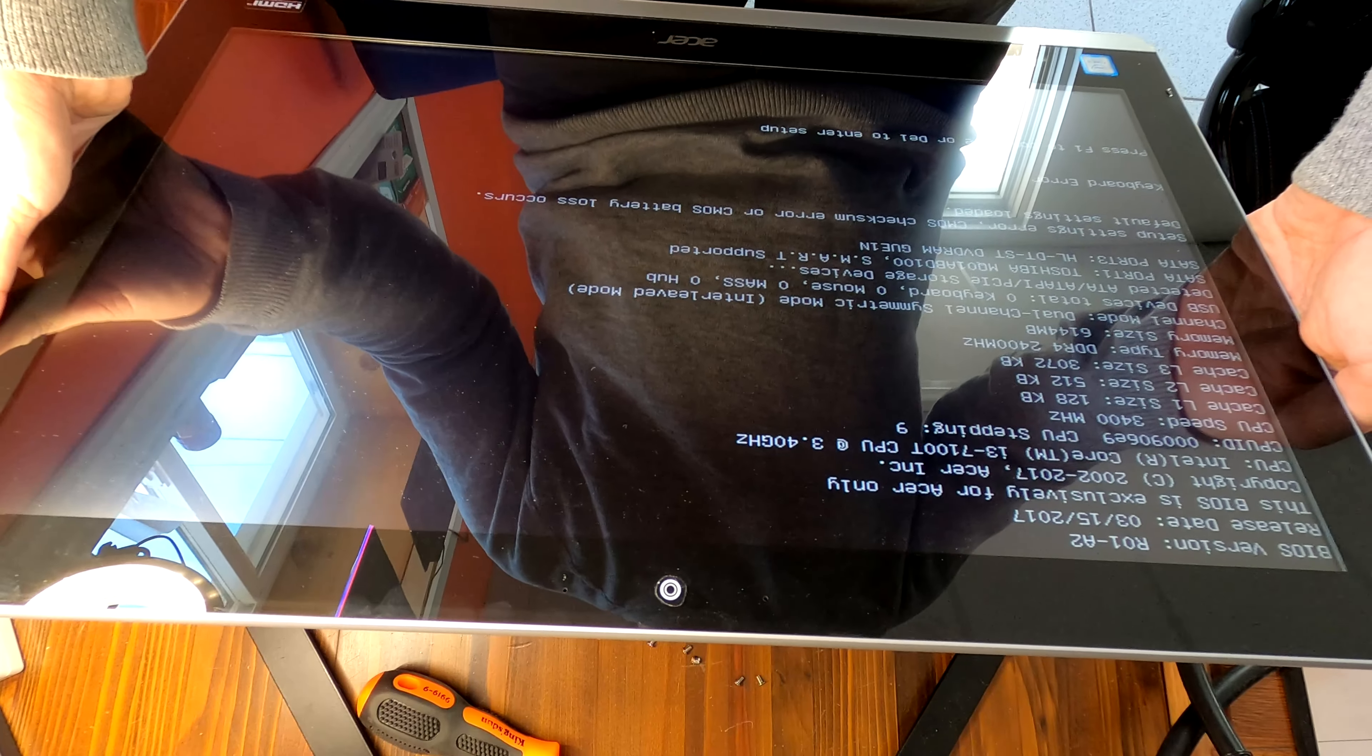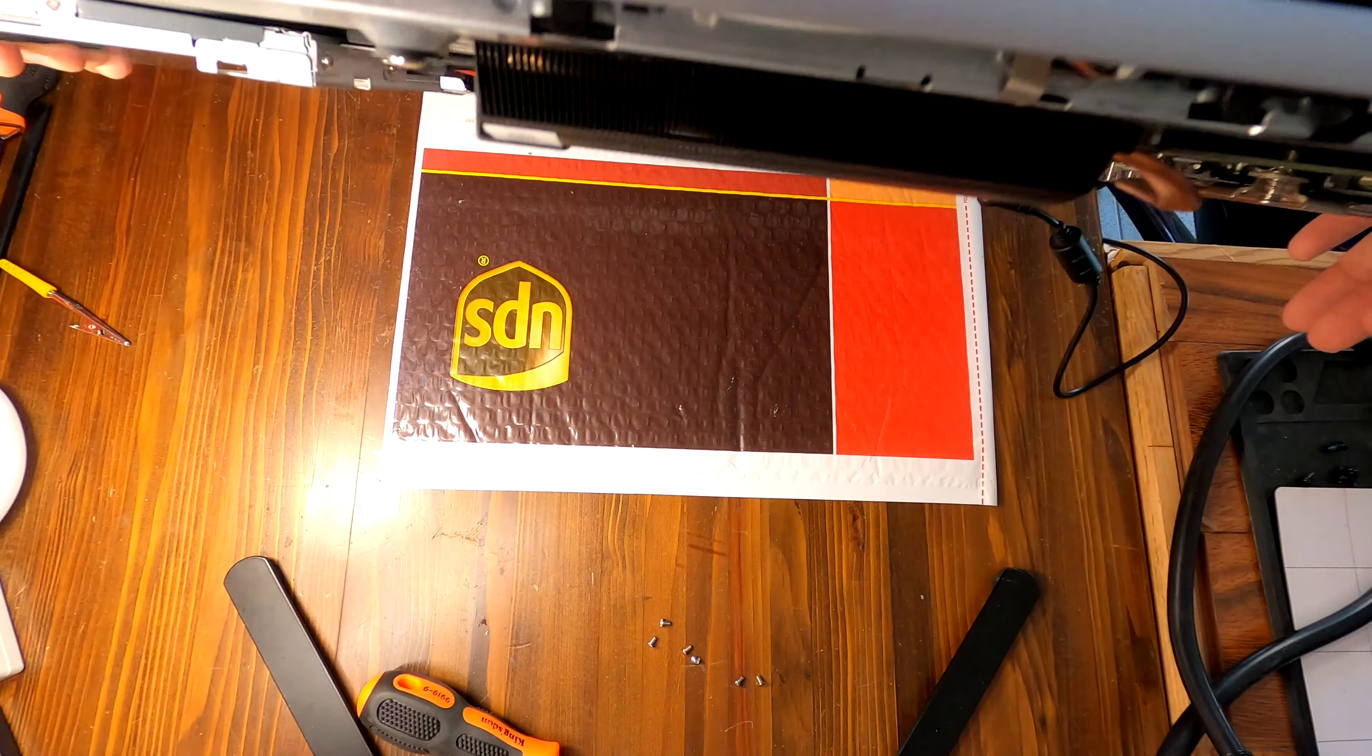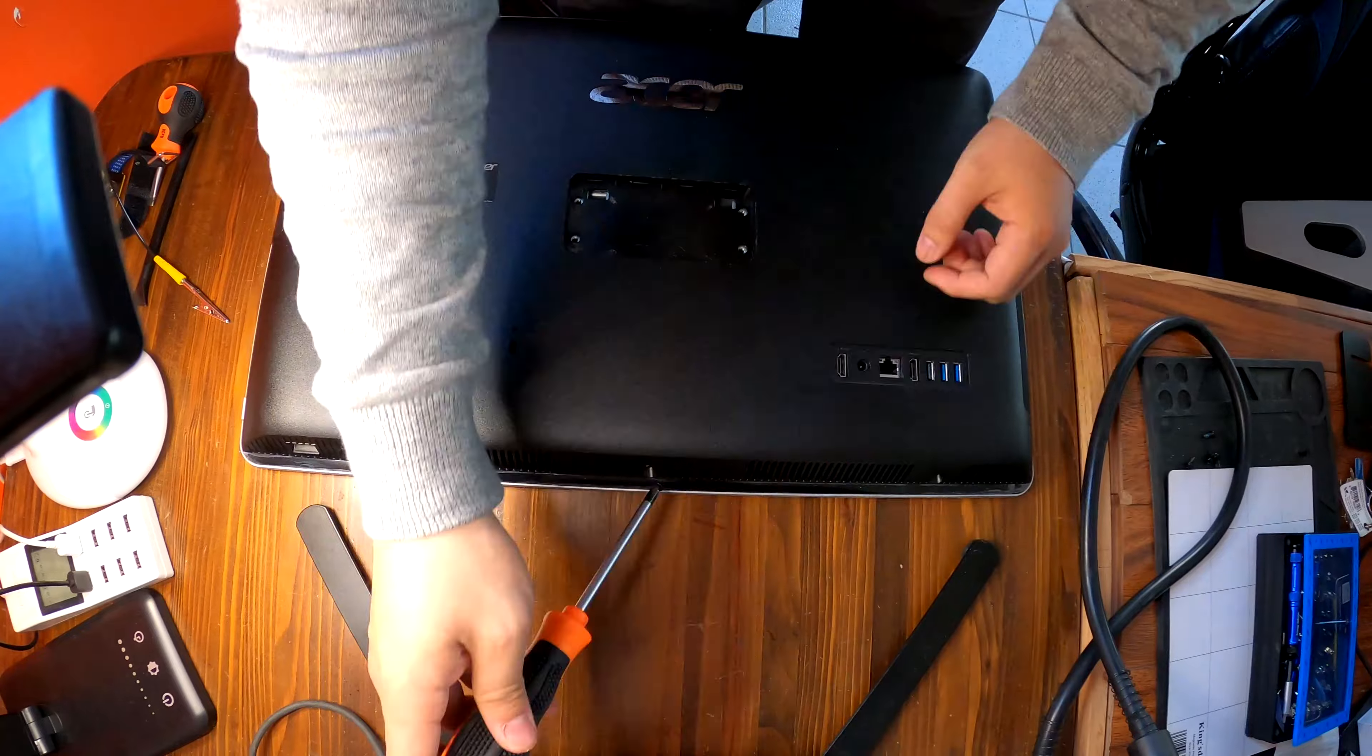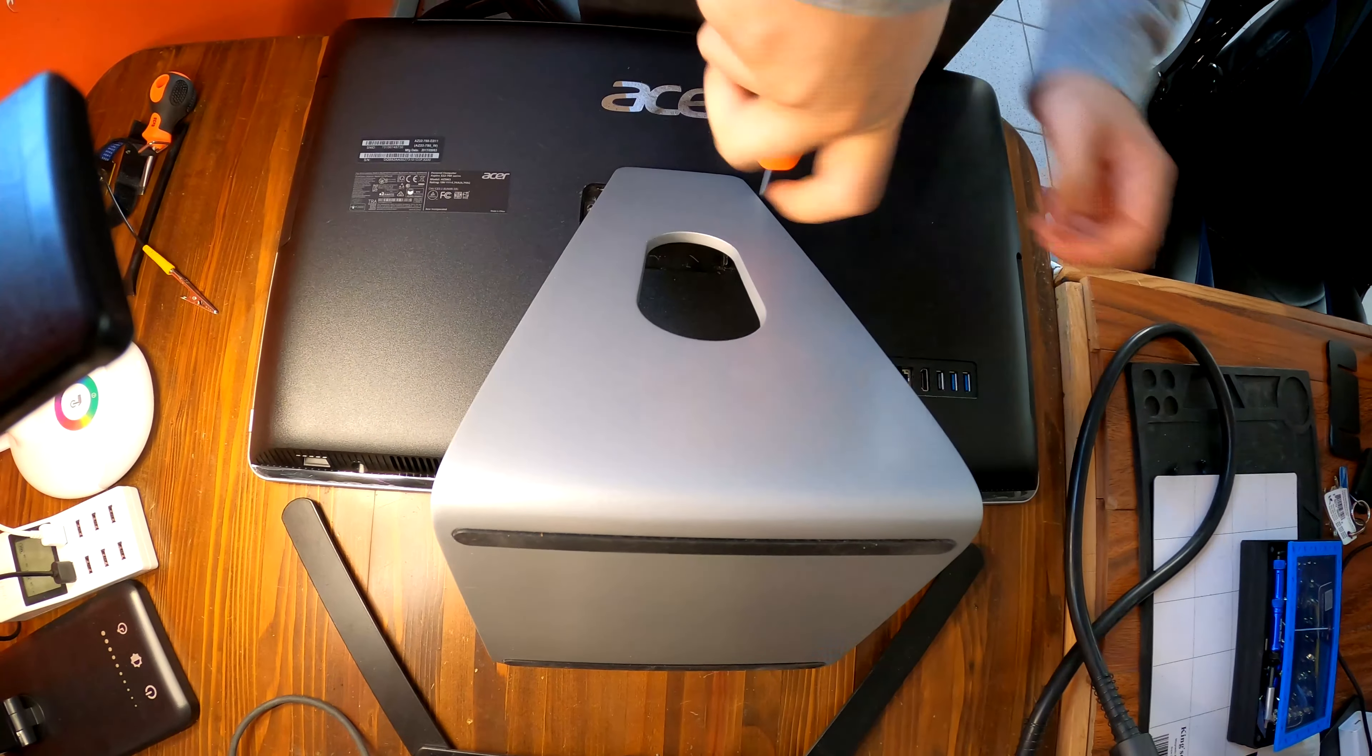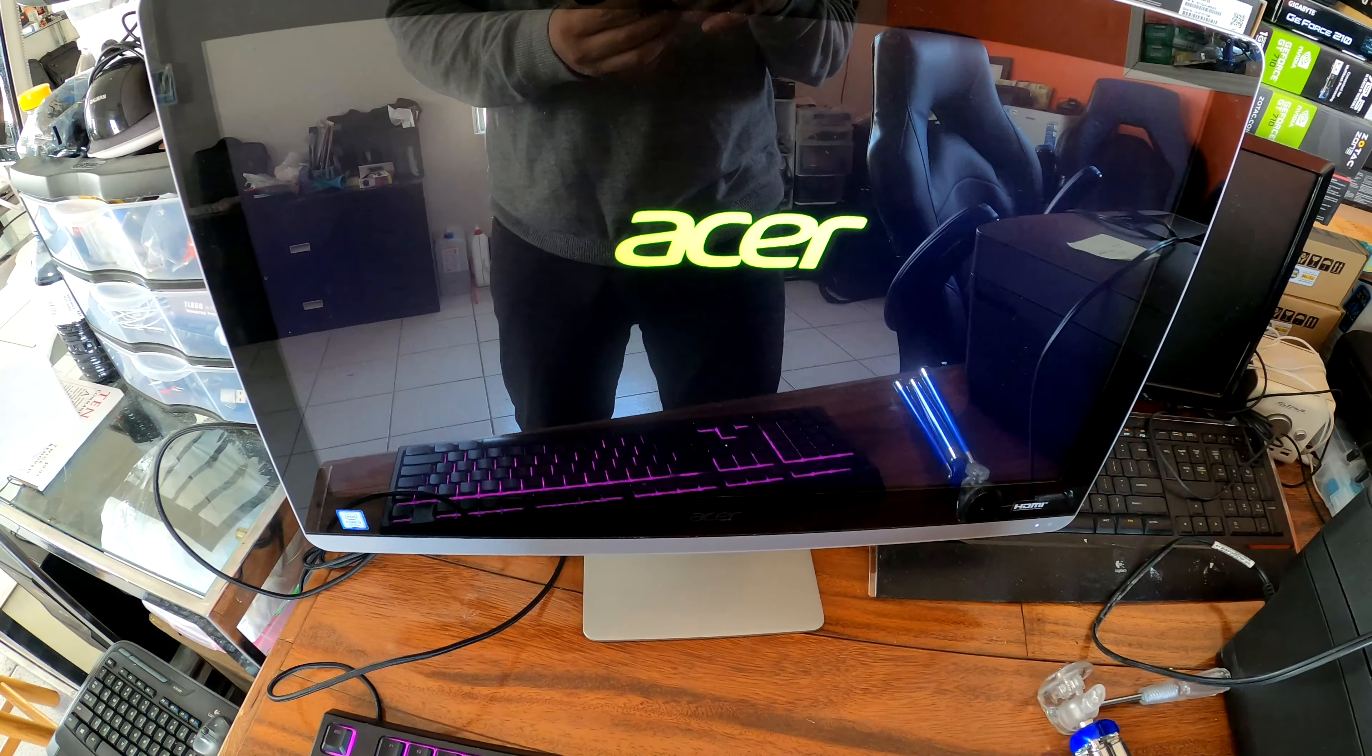So if any of you have the same problem on this Acer all-in-one PC, try to remove the CMOS battery and leave it for like more than 10 or 20 seconds. Reinstall the battery and that should reset the BIOS, and that's what made this computer working again.